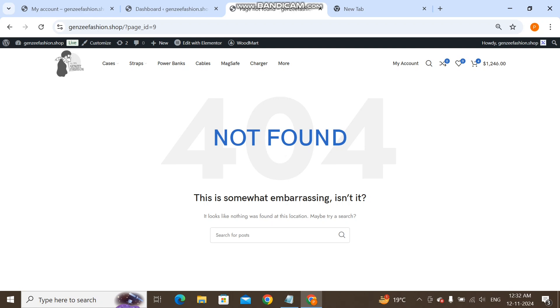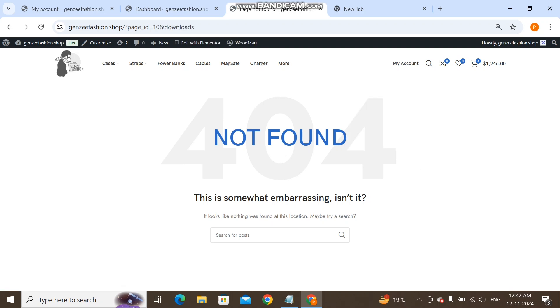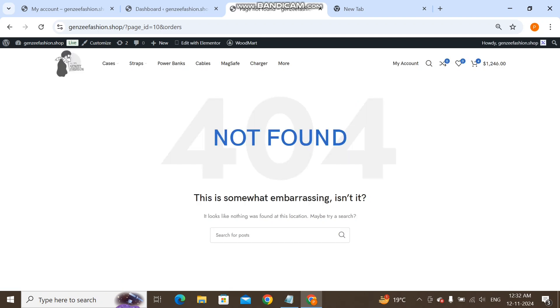404 error. The problem is we have created the website but we haven't set these pages. Like the checkout page, the orders page - these are all not set with WooCommerce. So we're going to fix this